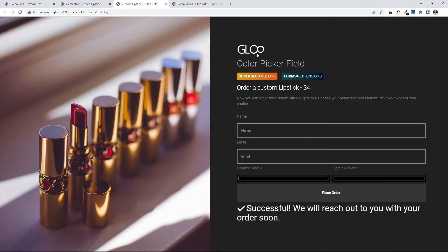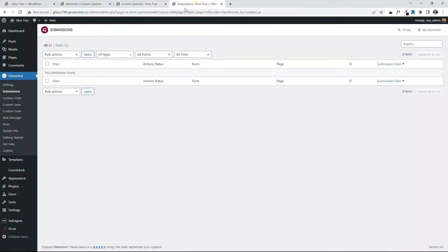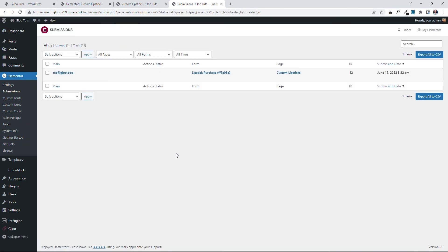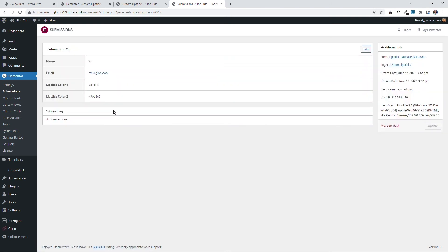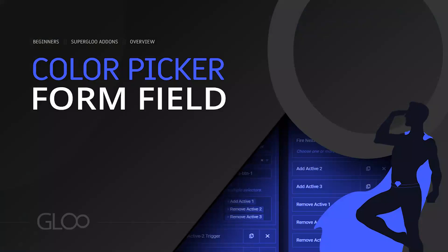If we come to the Submissions by Elementor, let's refresh this and see what we have here now. Good. The new submission. Let's click View and see how it outputs this data. The Lipstick color 1, there you go. The Lipstick color 2, there you go. Hex codes that you can make use of.